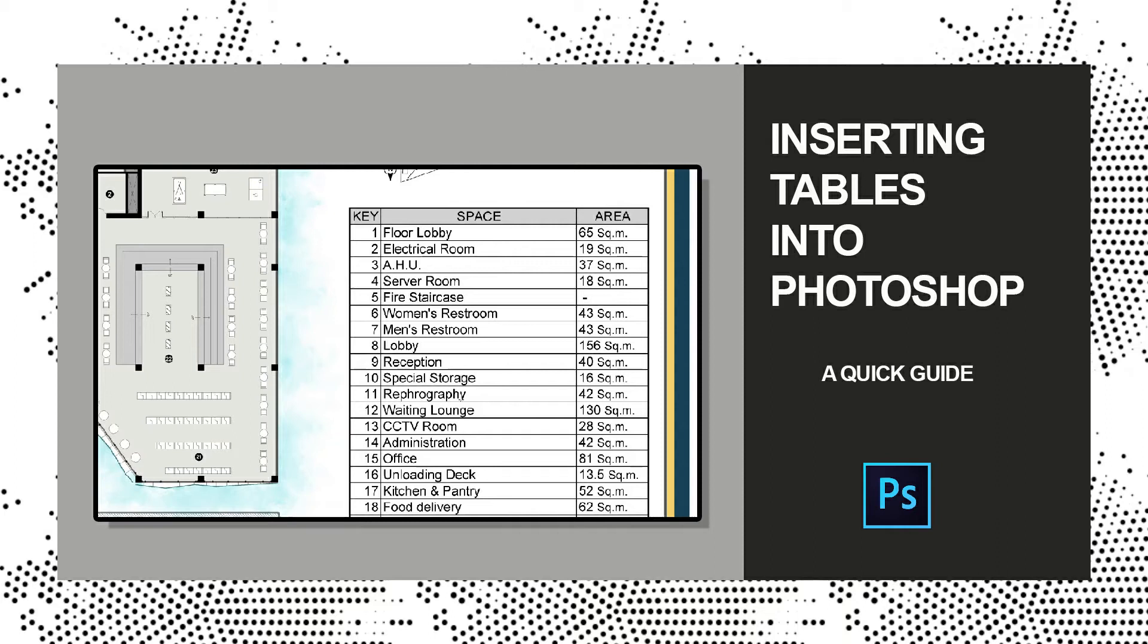Hello all! In this video, let's see how to insert tables into Photoshop.